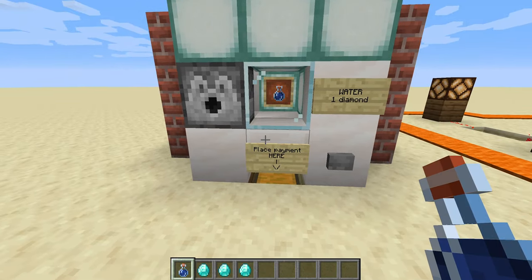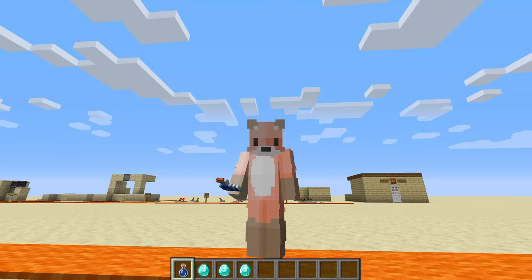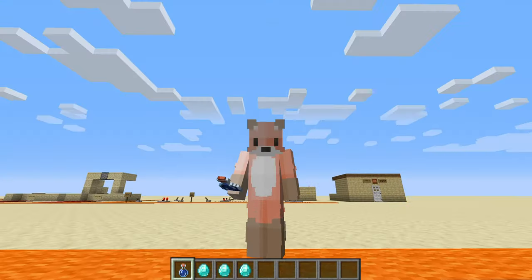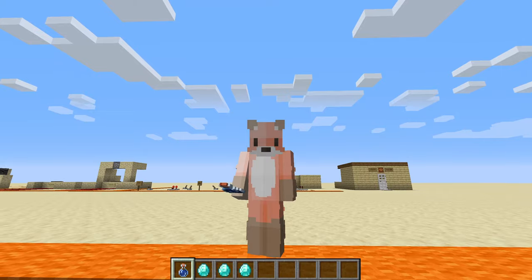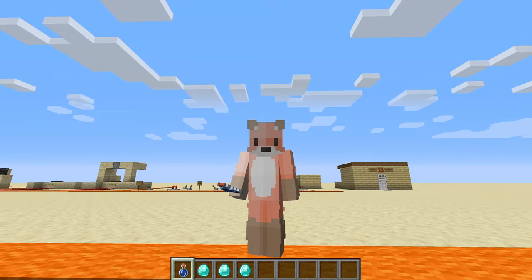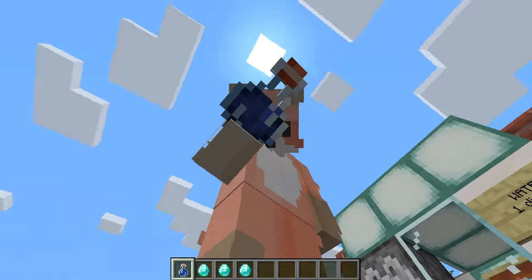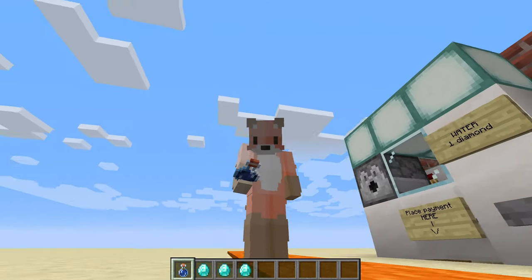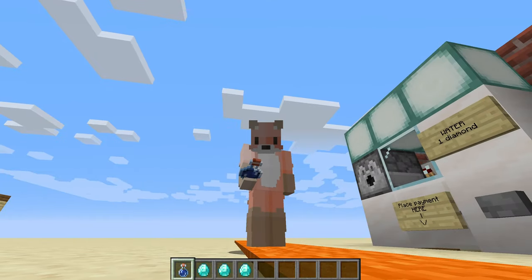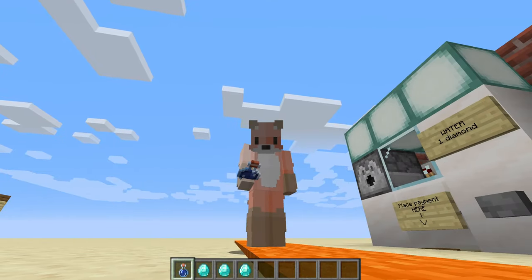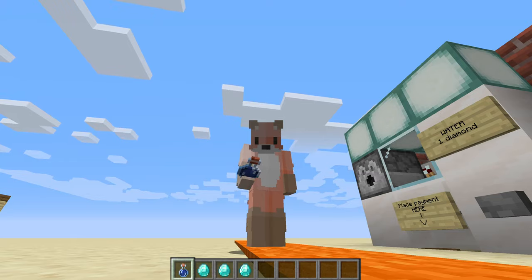So there we go guys. I hope you enjoyed this video. I hope you have fun creating your own vending machine. Until the next time, we will see you soon. Bye guys!